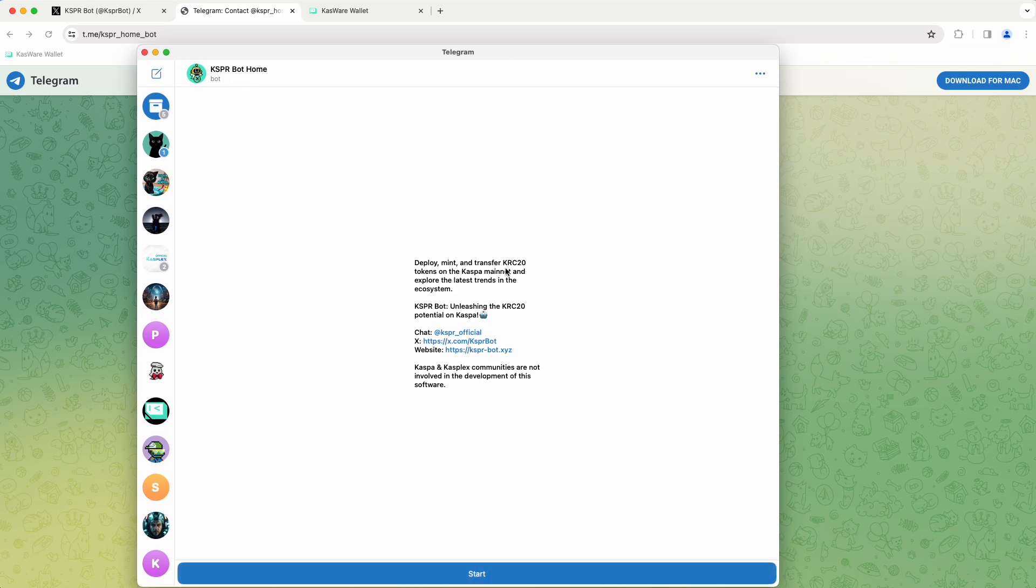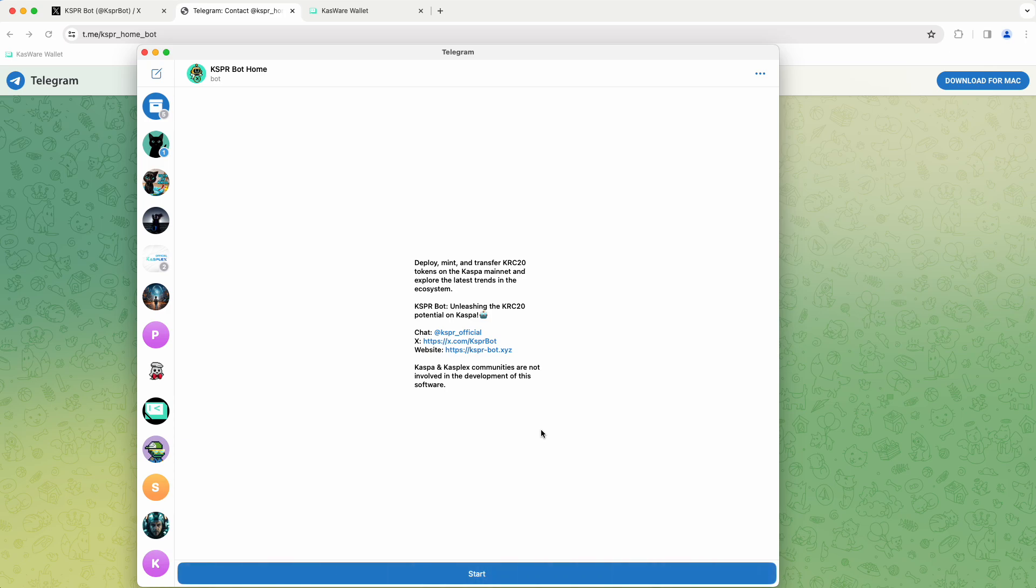So deploy, mint, transfer tokens on Casper Mainnet and Explore Trends. We know that deploying, minting, and transferring is not going to work right now. So the only thing we're using this for is to check our balance, and even that balance may change as the indexer continues picking up more transactions.